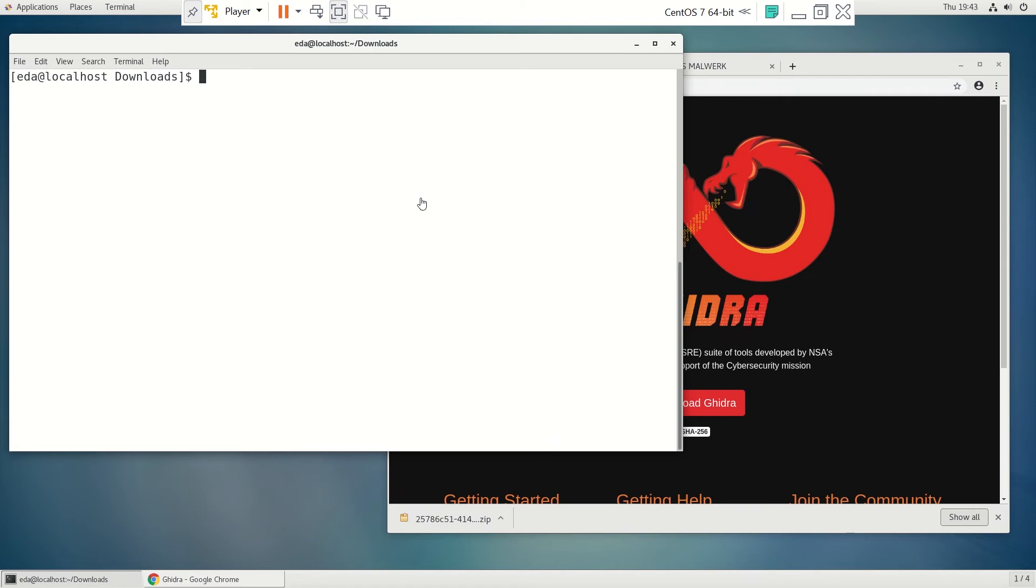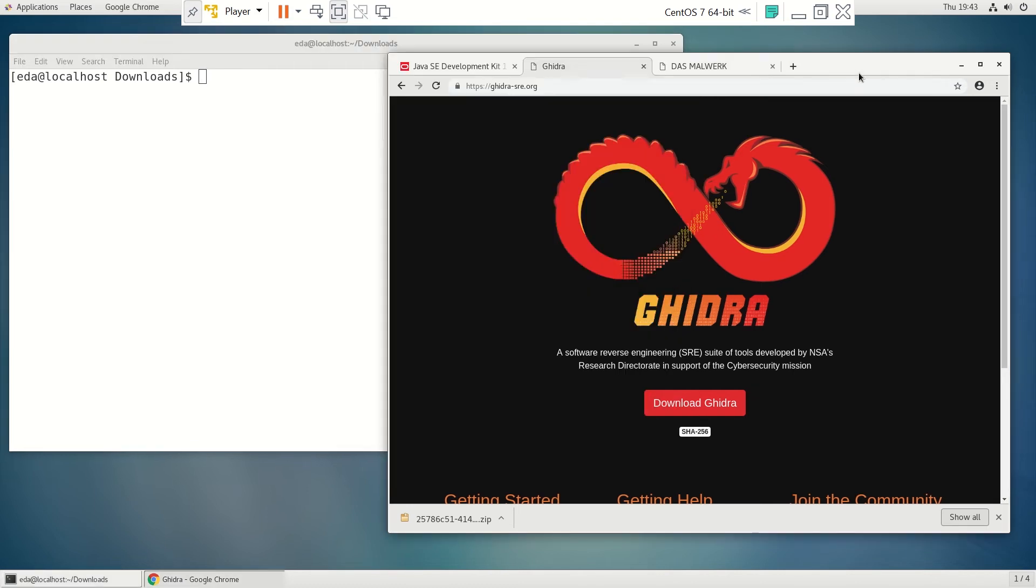All right, let's go through installing NSA's GHIDRA reverse engineering program. They released it yesterday at RSA, so now it's a good time to put this into production for analyzing malware.